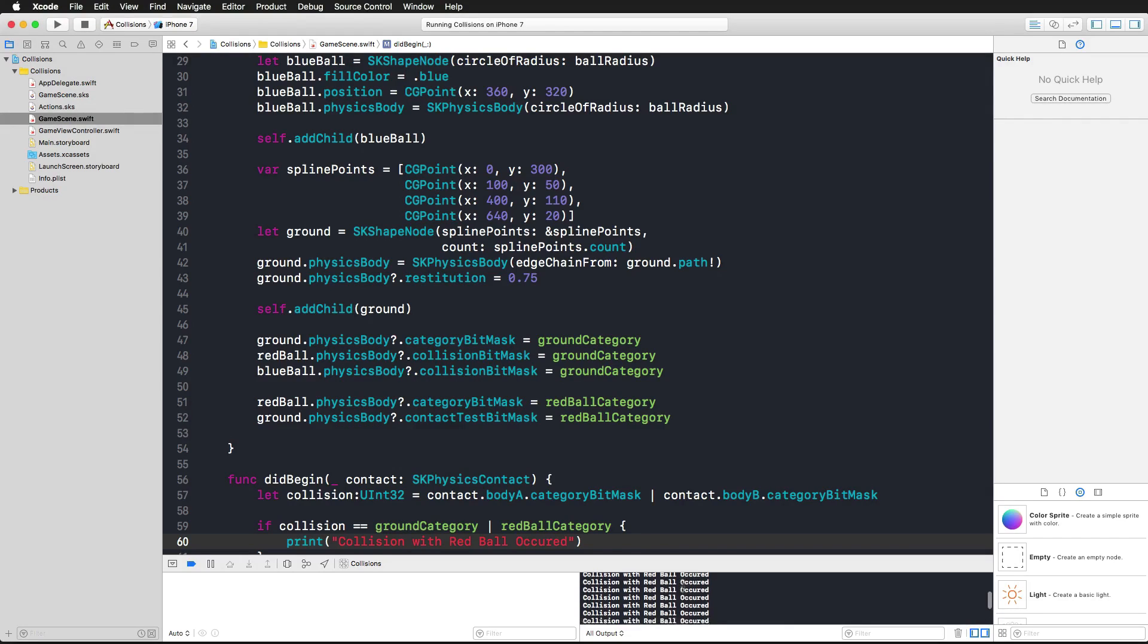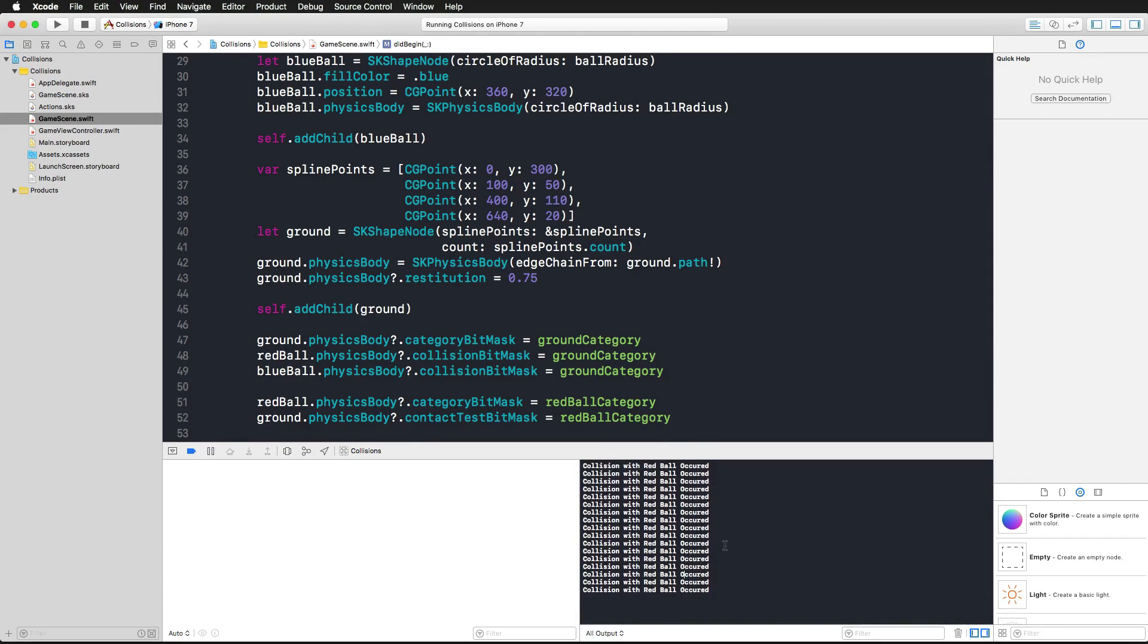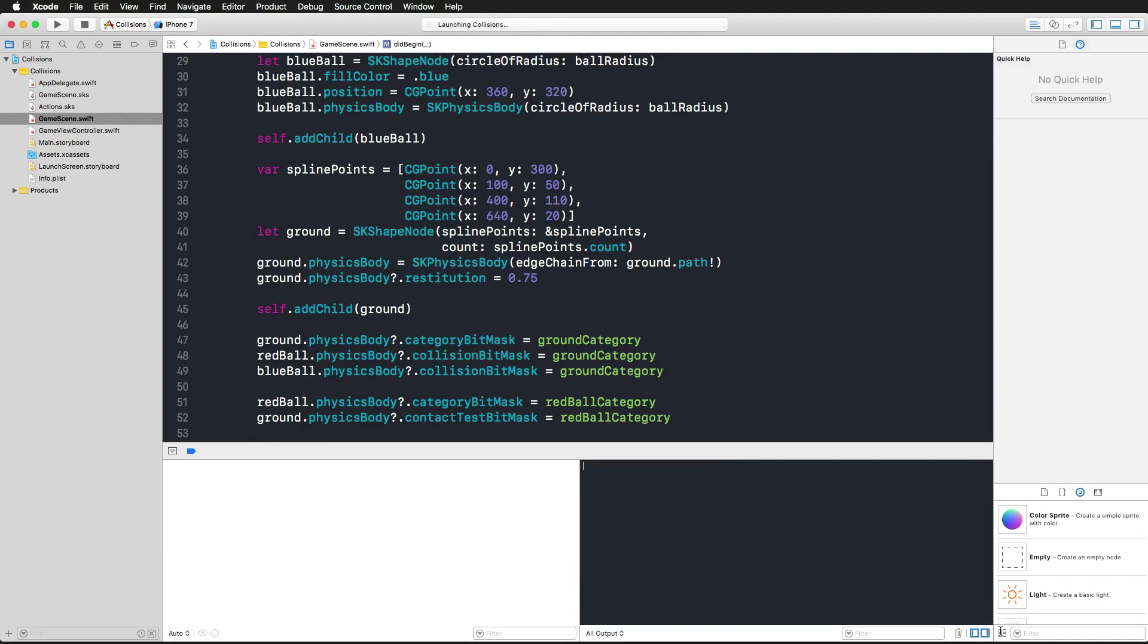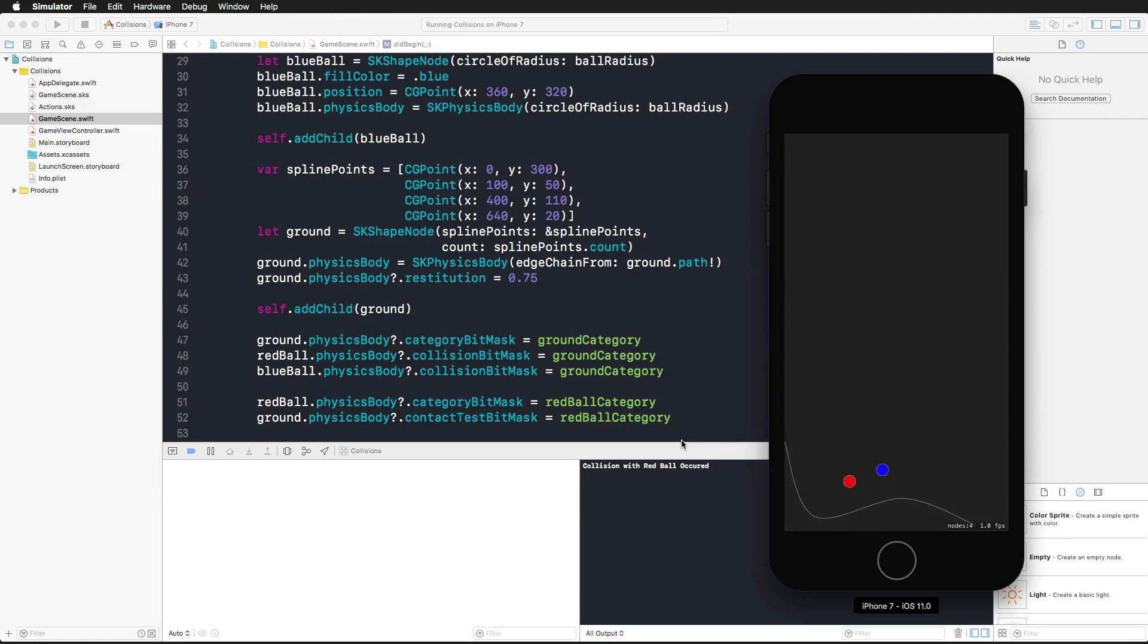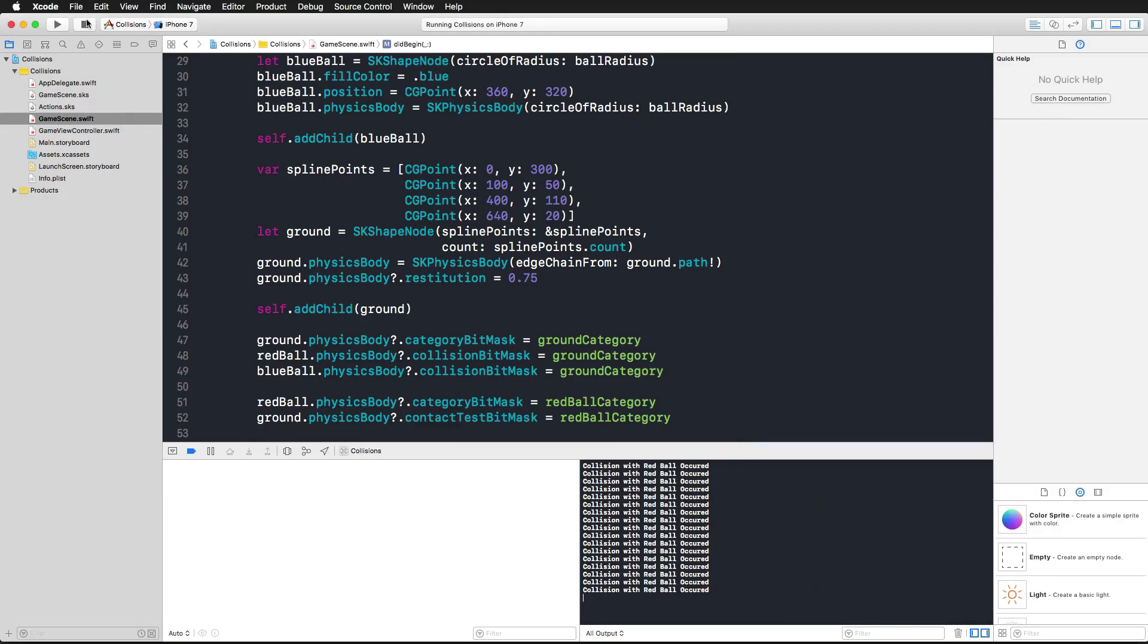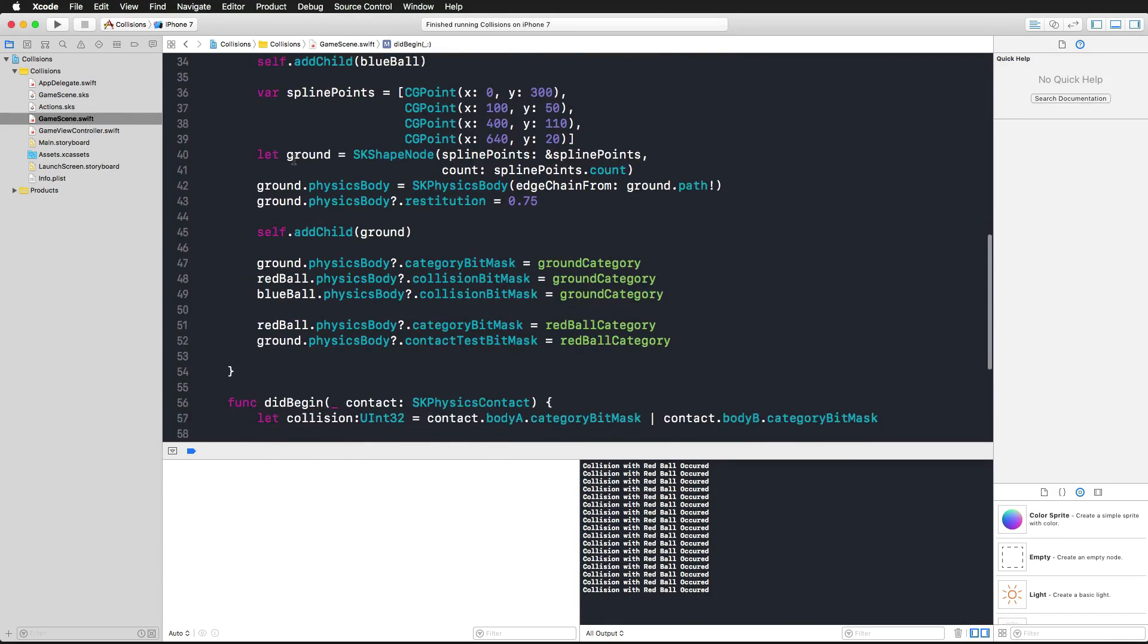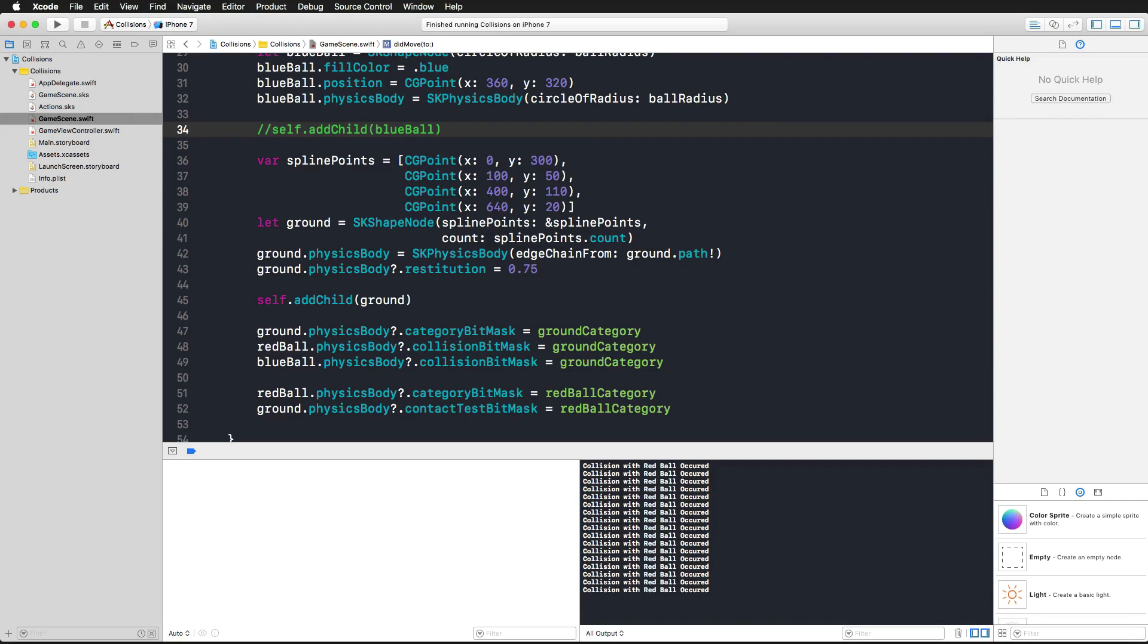Indeed, for every instance where we touched the surface with the red ball, we actually get this notification, this print statement. Also we only get that with the red ball as you can see here, not when the blue ball falls and jumps around here. We can also test that again by removing the blue ball from the scene.